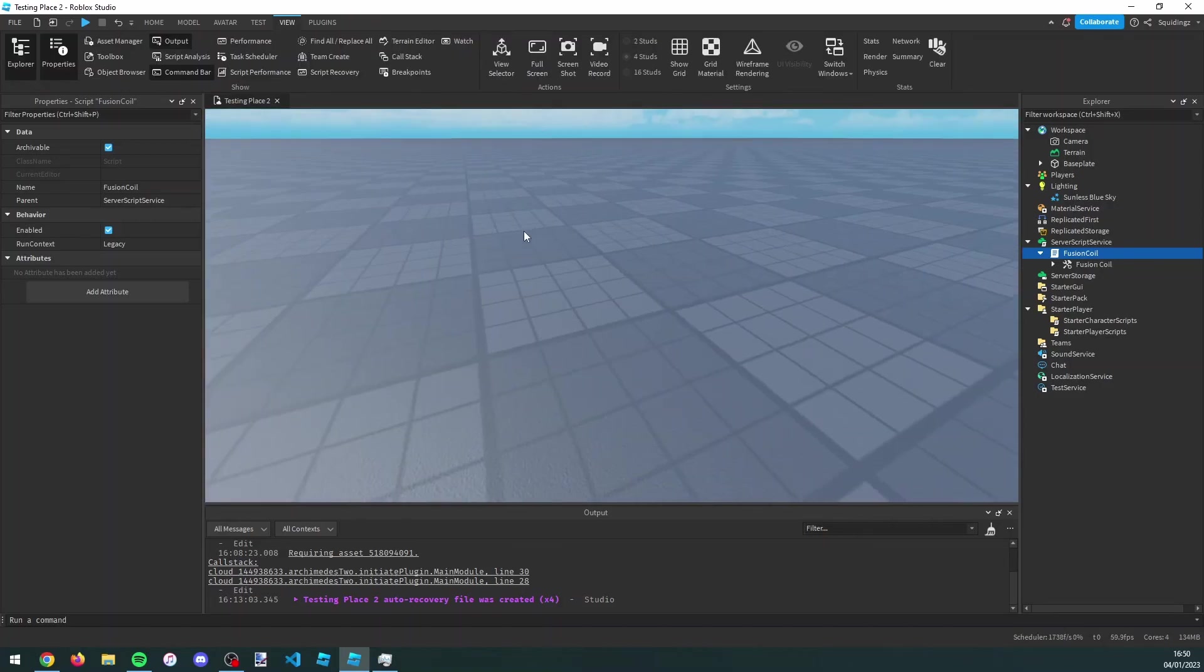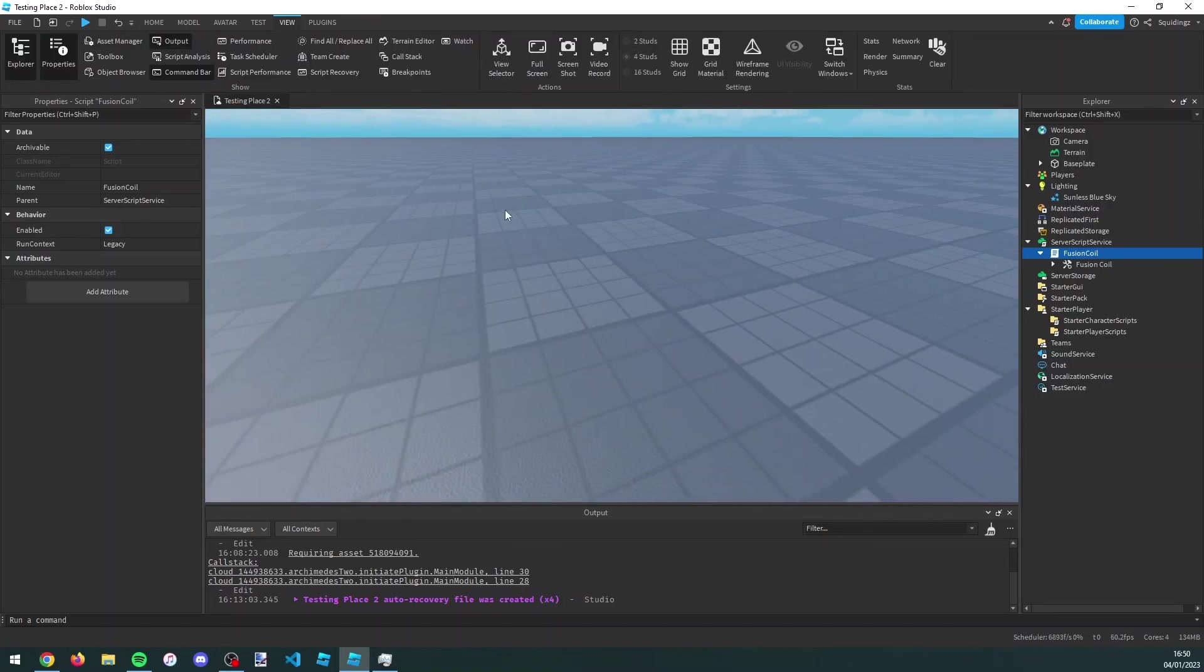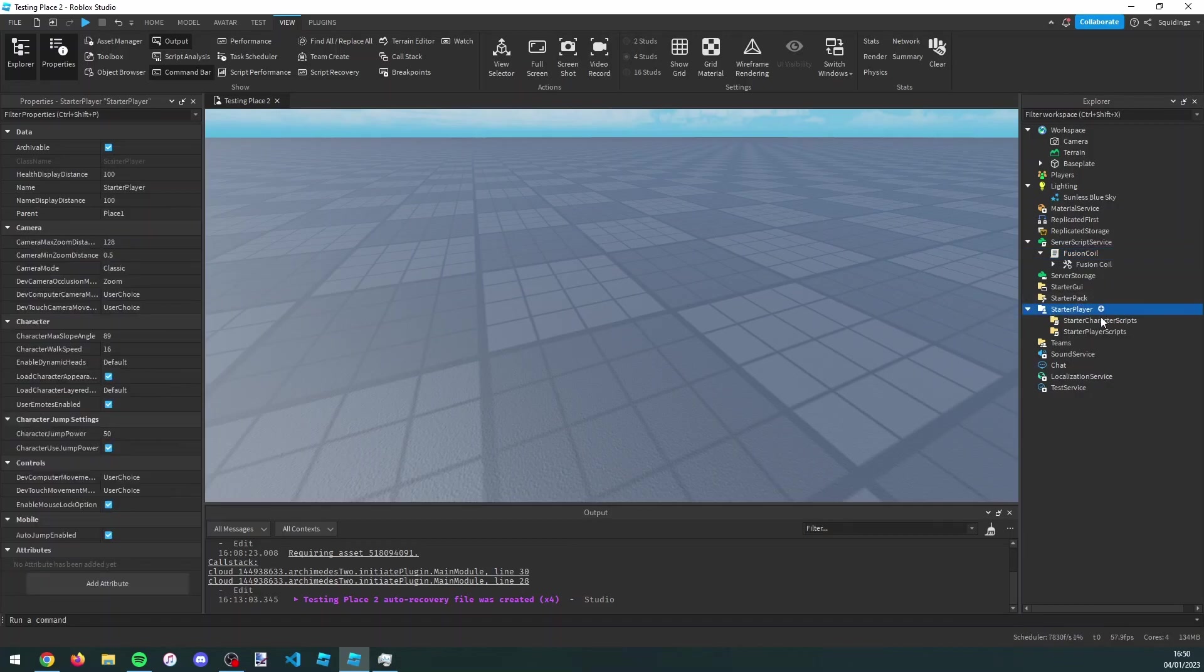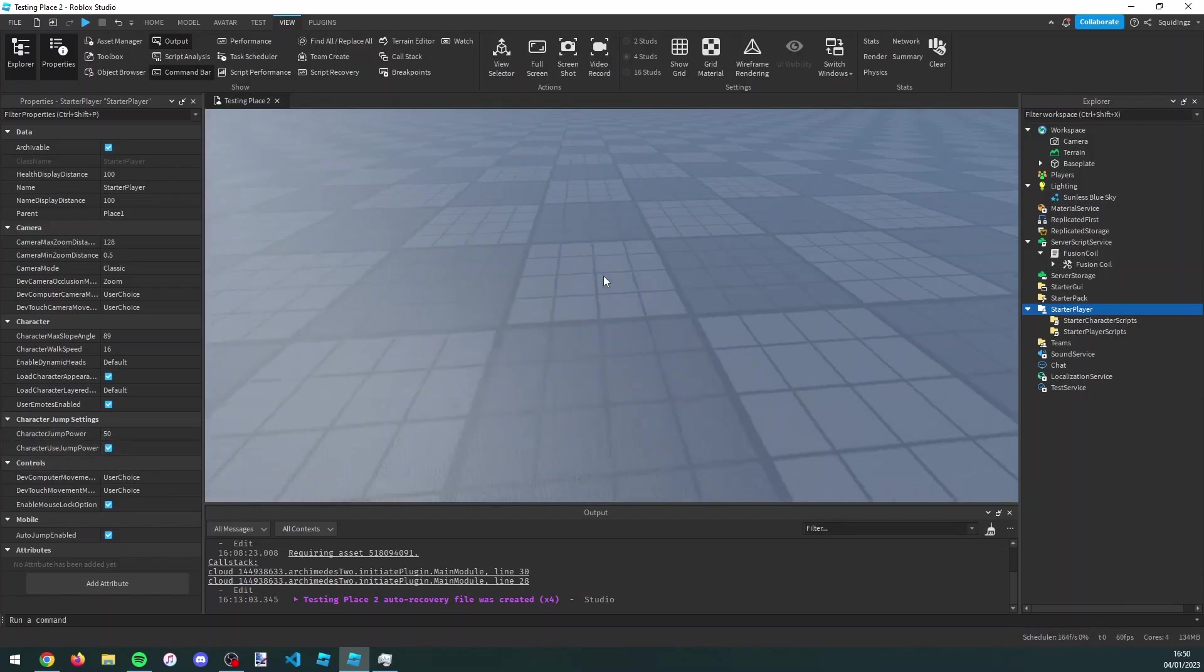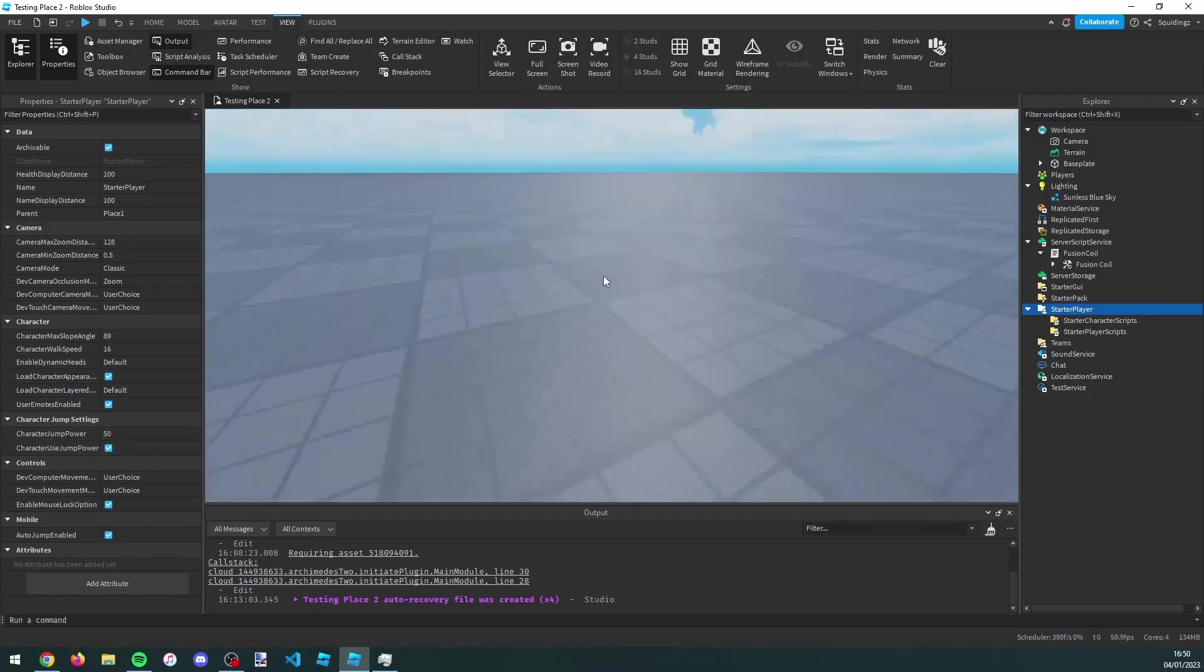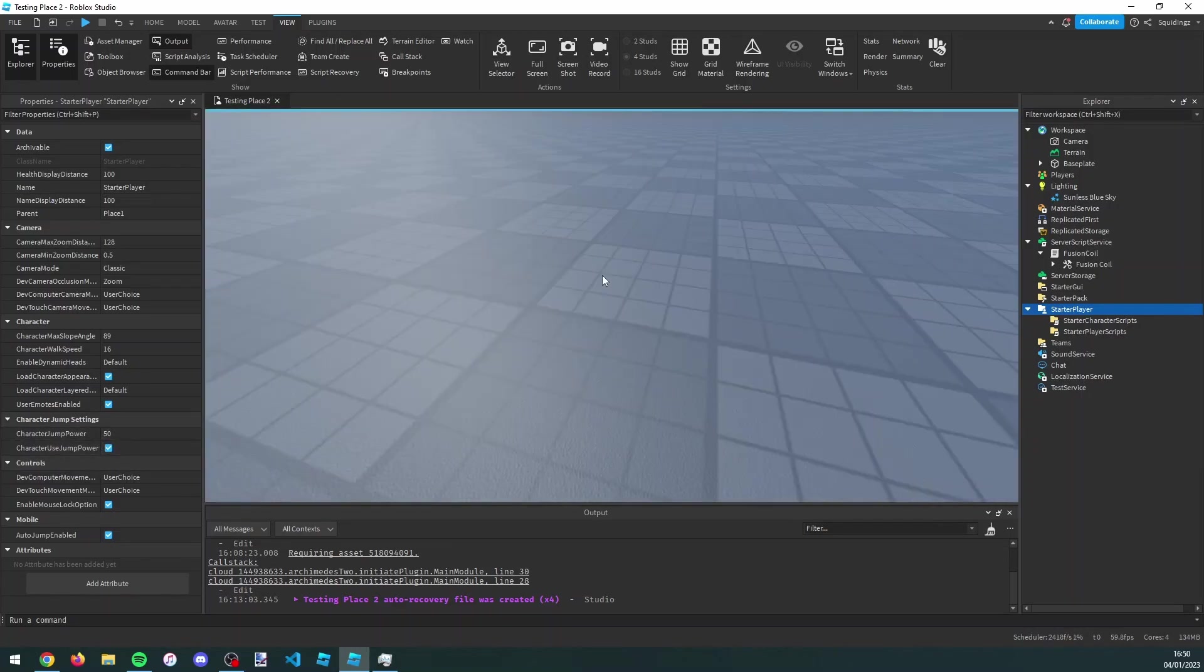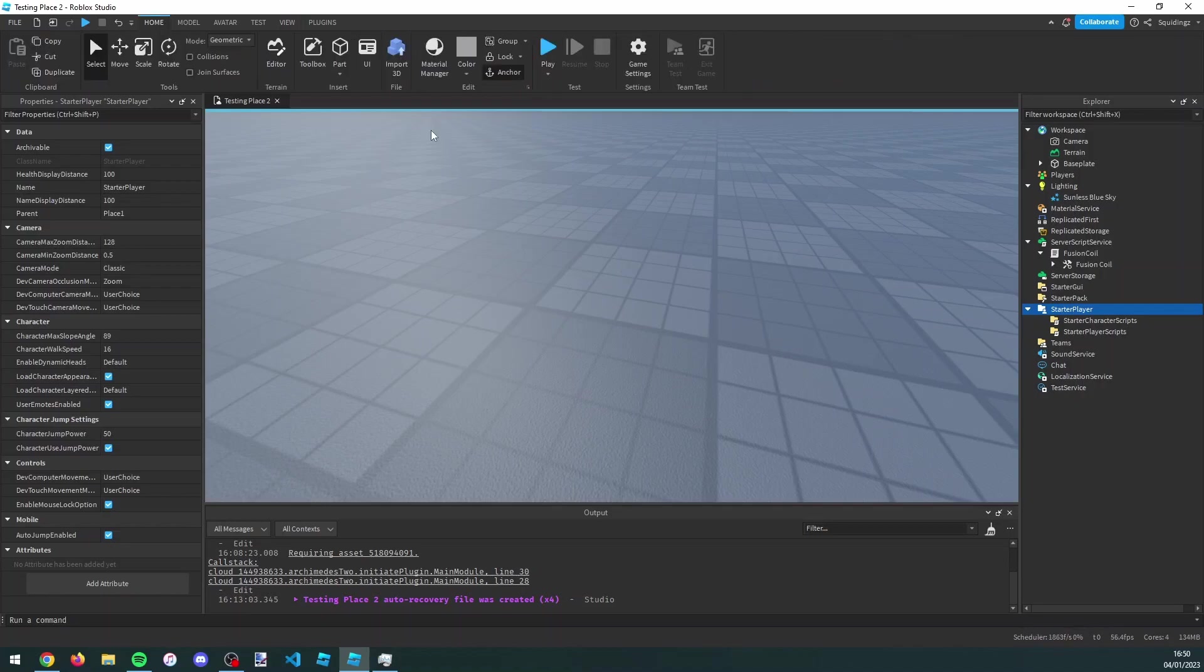We now need to make sure of two things. The first one is we need to go into the starter player and make sure character use jump power is set to true. If this isn't set to true when you use the fusion coil, the character won't get a jump boost.